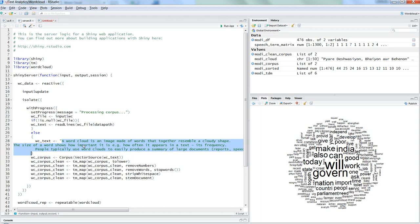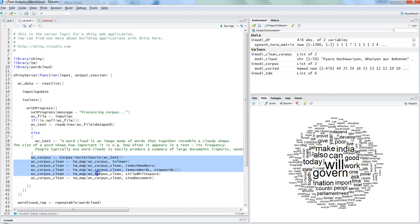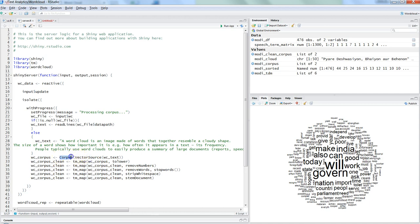With the text loaded, we run the same corpus-building steps: creating the corpus from the text file, converting to lowercase, removing numbers, removing stop words, stripping whitespace, and stemming the document. These are all the text cleaning steps we've been doing over the past couple of videos to prepare the data for word cloud creation.